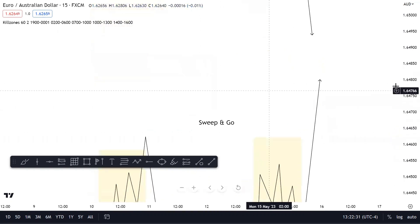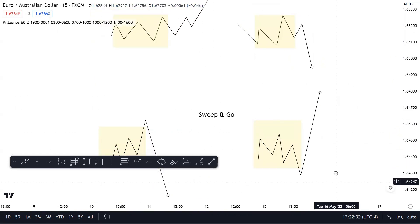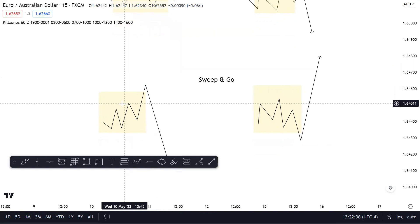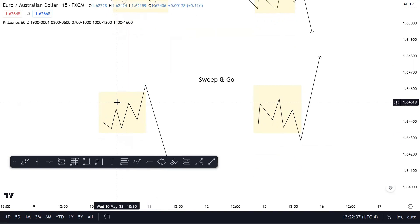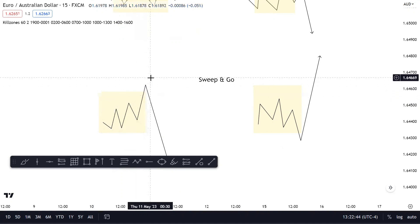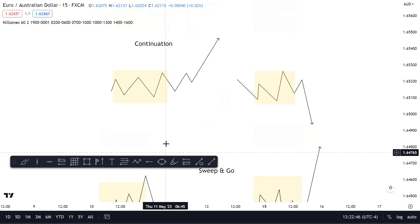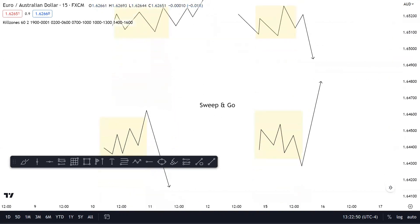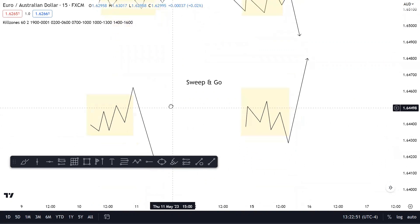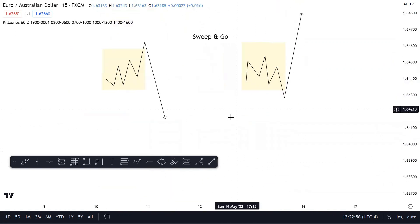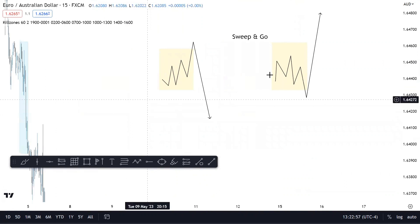The second type of schematic — and my favorite — is the sweep and go, where Asia will build up liquidity, most likely under or above a point of interest. It will have a brief false run in the opposite direction, which entices people into believing it will be a continuation, and then takes them out very fast. This move usually happens within a matter of an hour or two.